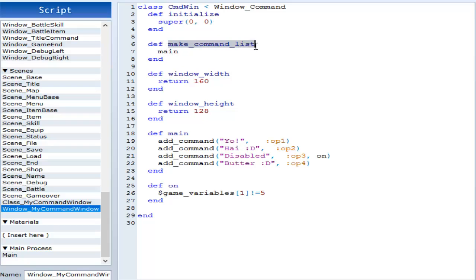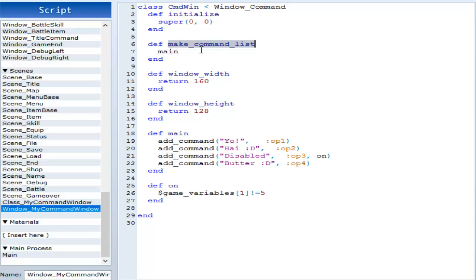DEF make command list. This is important because I believe it's a part of the window command, and it's the very start of everything. So we have make command list, and then I have main right here. As you can see, it jumps to the definition of main.